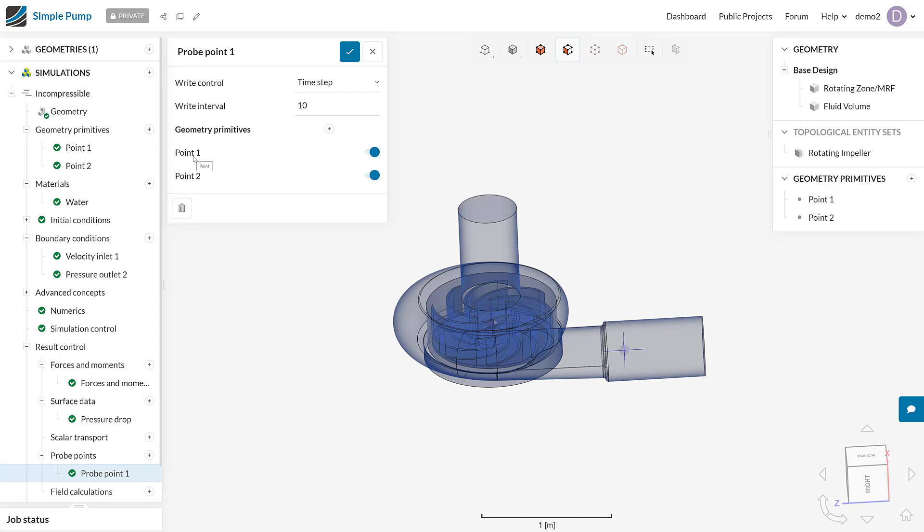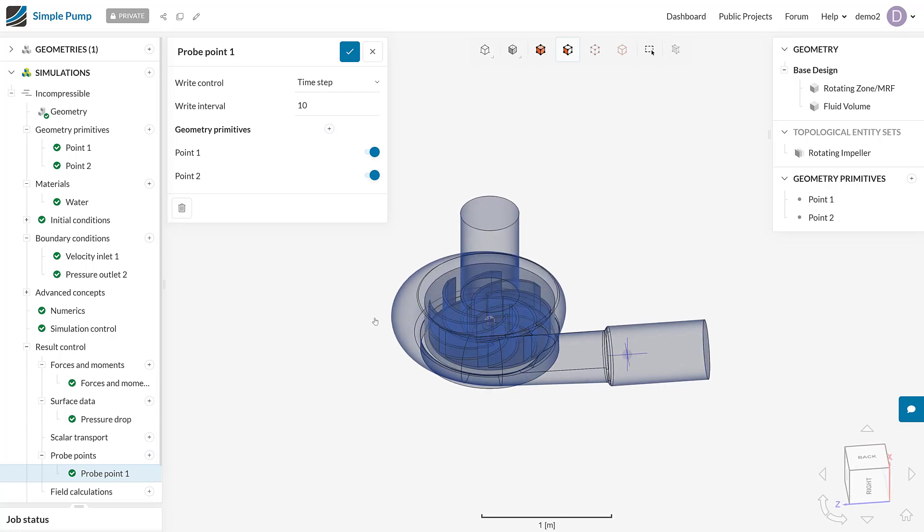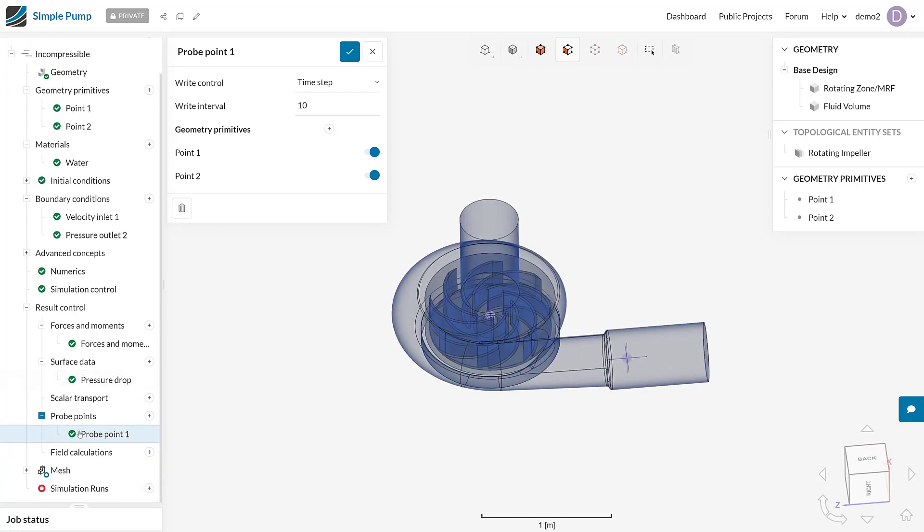This is going to do very similar to our pressure drop in the fact that it's going to return all of the fields. If we had pressure, it would actually return the pressure at those two locations for every 10 time steps. It would also return the velocity, the temperature if it was in the simulation, the density if it was in the simulation, just as an example. This is a really good way of finding out what the results are at certain locations within your geometry. You can use this not only to output final results, but also to measure convergence. It's a good way of understanding how your simulation is converging as it's solving, because all of these result controls are going to be output as you're actually solving the simulation.